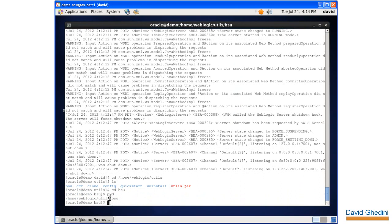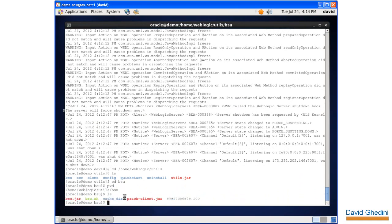We're in our WebLogic home, utils, BSU directory. To run the smart updater, we're going to run the bsu.sh file script.